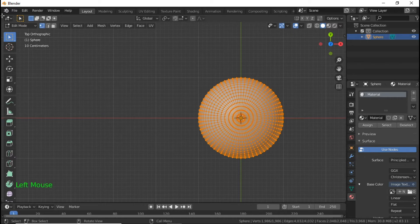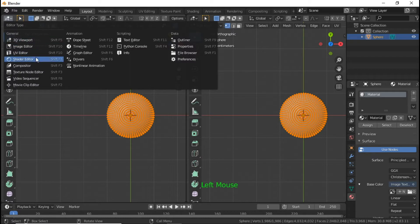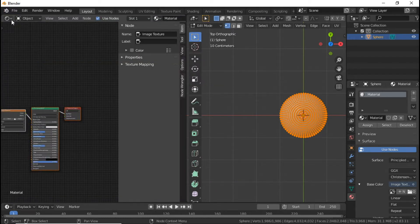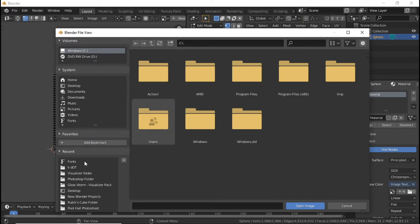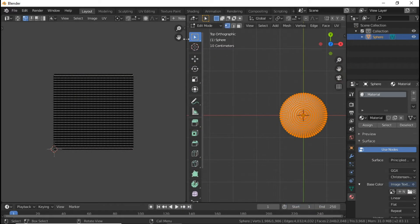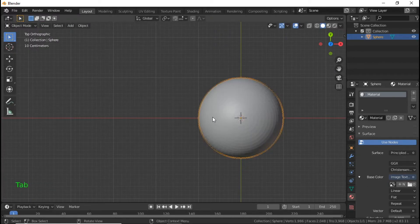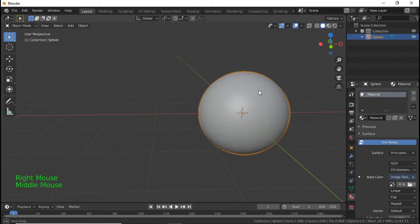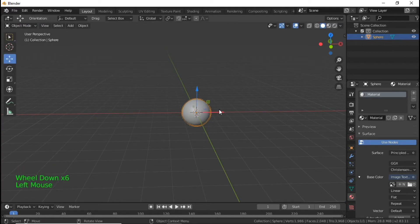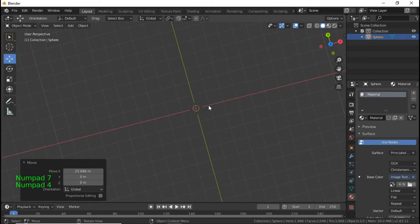Before we do that, we're going to split the screen and open the UV editor — not the Shader Editor. Actually, before we do all of this, let's go back into Object Mode, apply Shade Smooth, and then move this out of the way and go back to the top view.